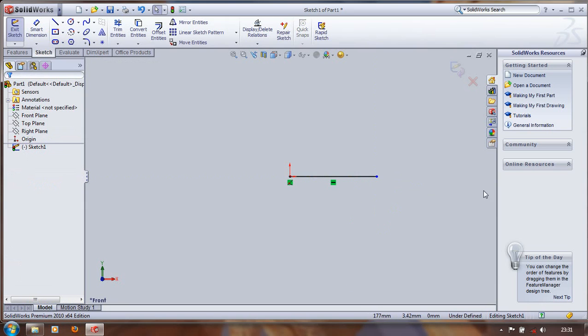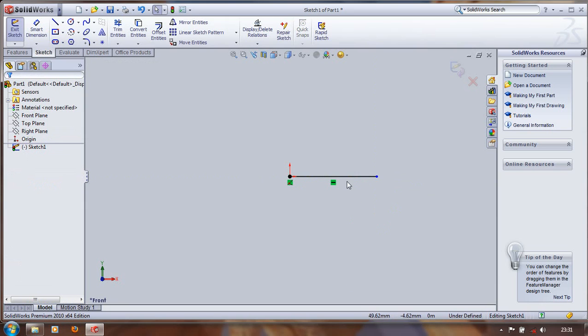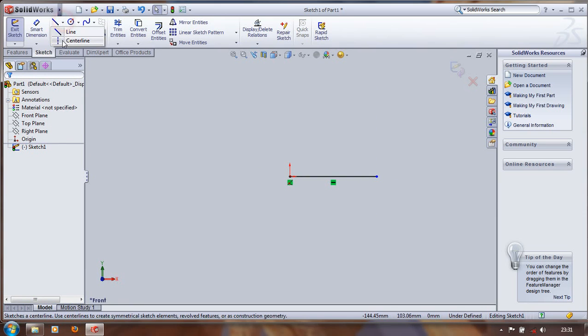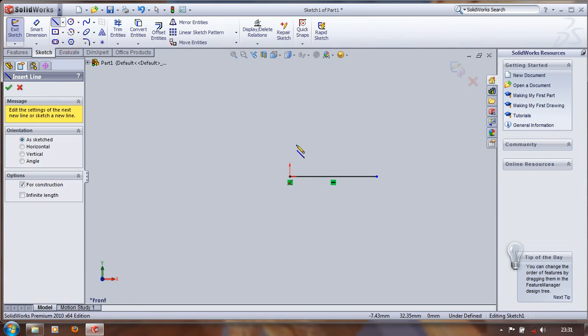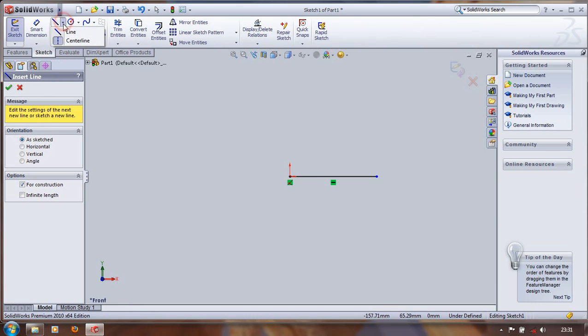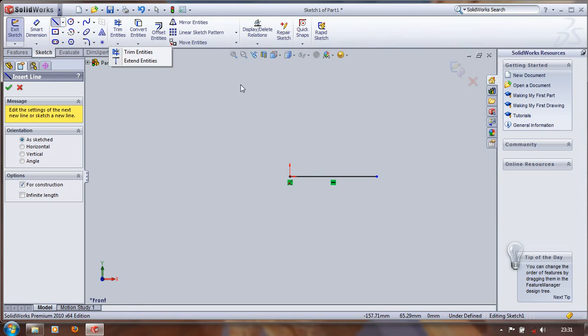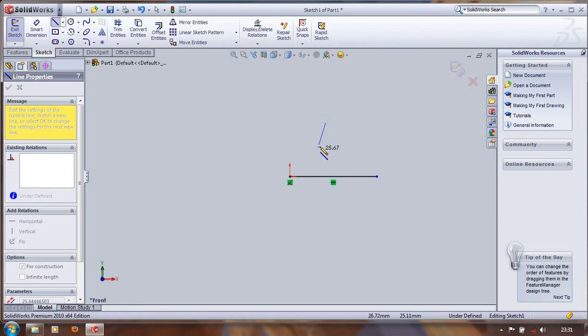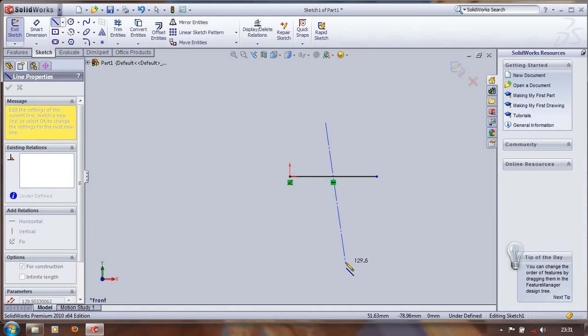So, make a line. And to make a center line, click on the center line option. Click on the interface and make it through.